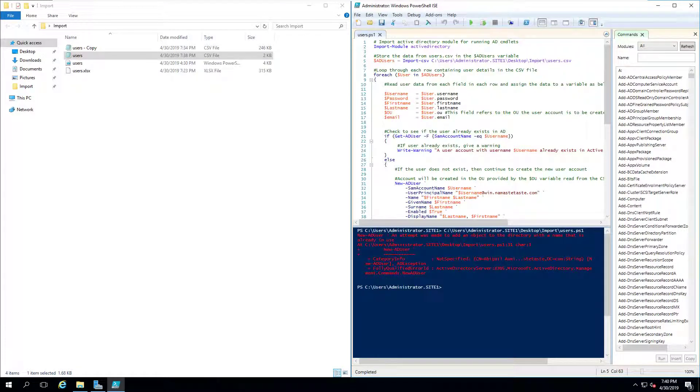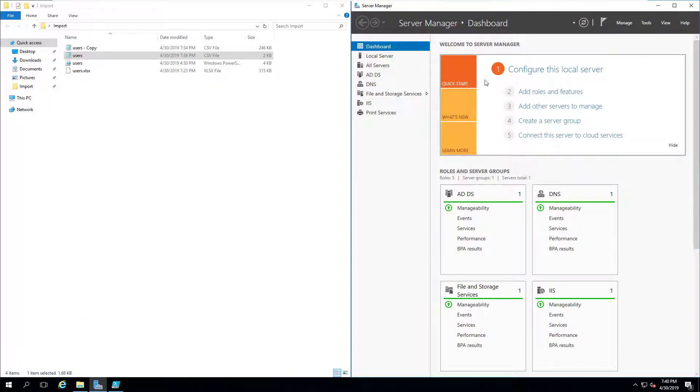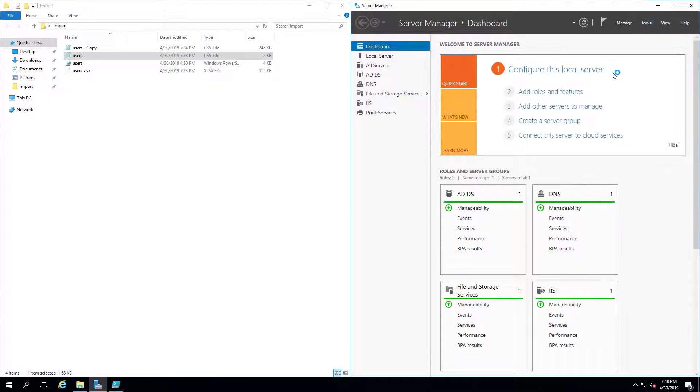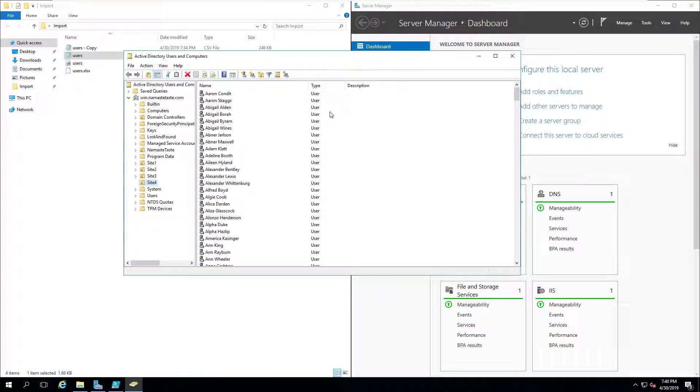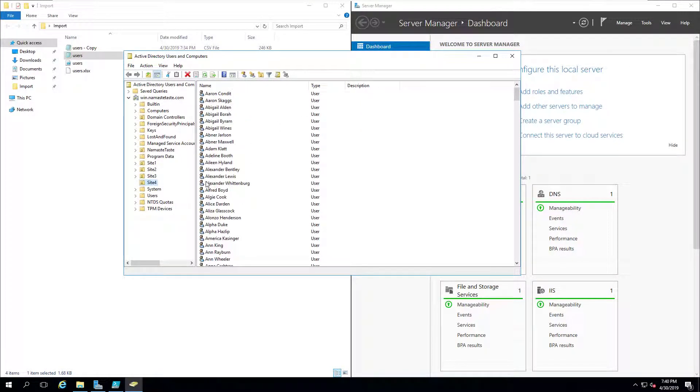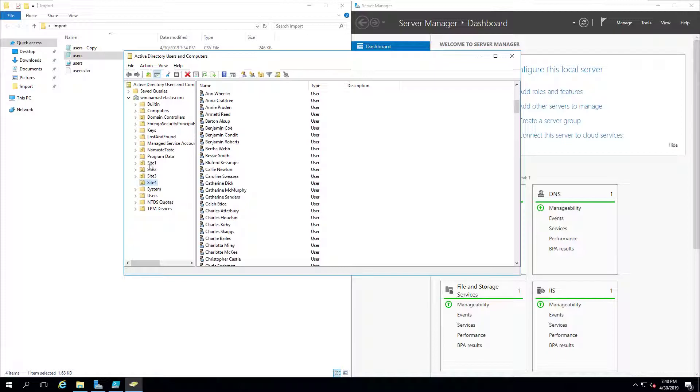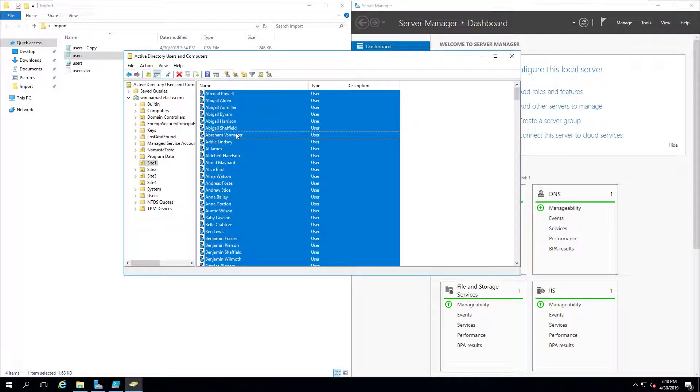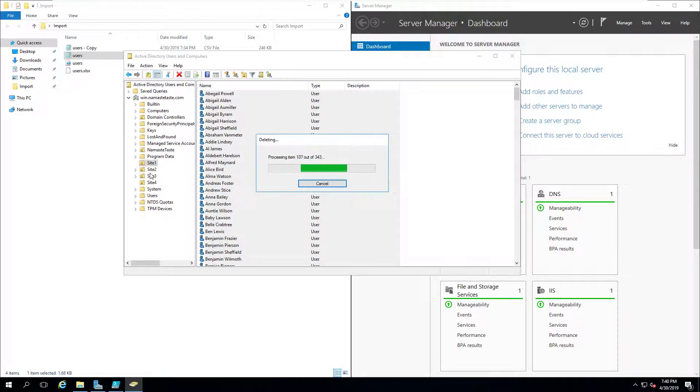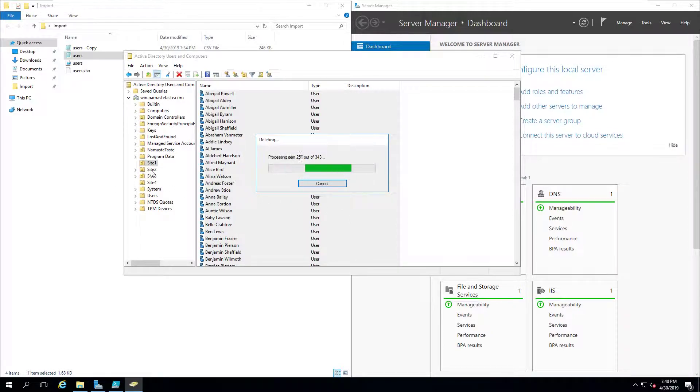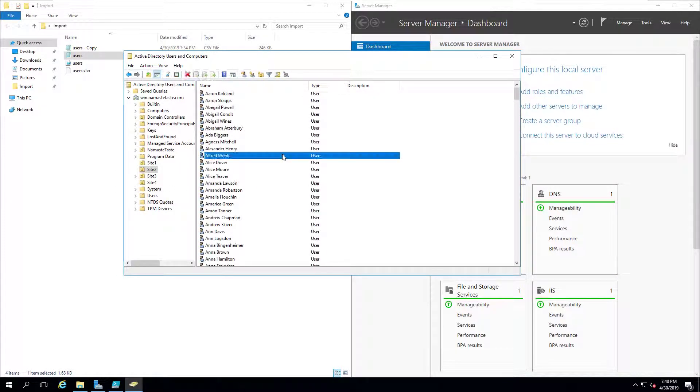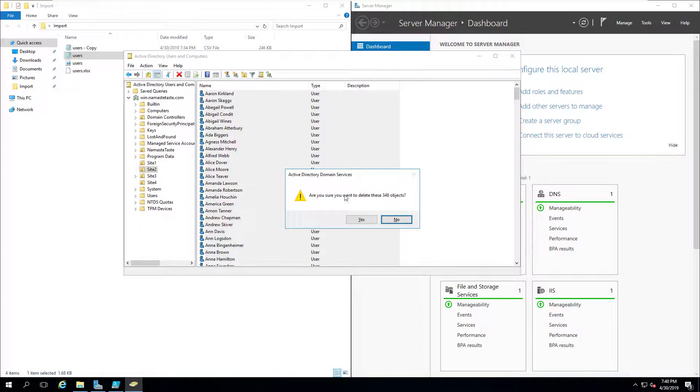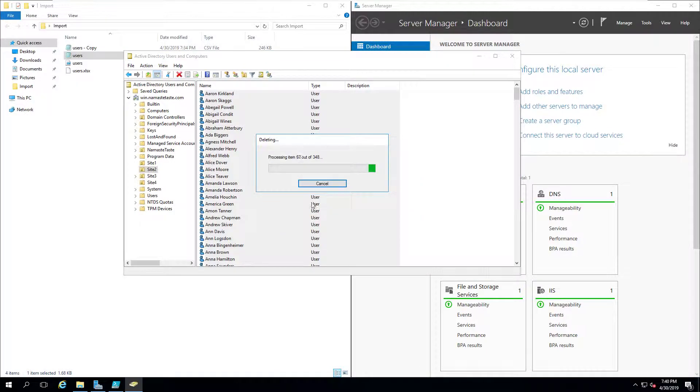An attempt was made to add an object with a name that is already in use. Did I already have people in there? Maybe I did. Let's go to the actual tools on my dashboard and select Active Directory Users and Computers. I actually have lots of people there from when I tested this before. So I guess what I'll do is delete everyone and then try to re-add them.